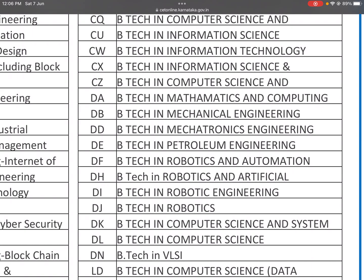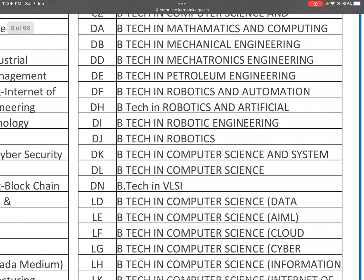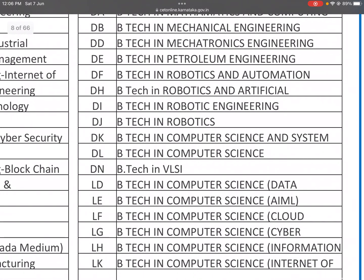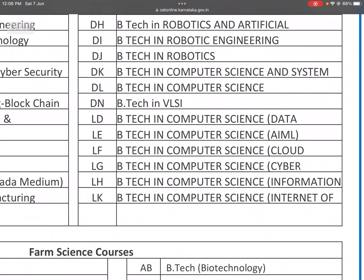DB is B.Tech in Mechanical Engineering. DD is B.Tech in Mechanical Engineering. DF is B.Tech in Petroleum Engineering. Another DF variant is B.Tech in Robotics and Automation. DH is B.Tech in Robotics and Artificial Intelligence. DI is B.Tech in Robotic Engineering. DJ is B.Tech in Robotics. DK is B.Tech in Computer Science and Systems. DL is B.Tech in Computer Science. DN is B.Tech in VLSI.